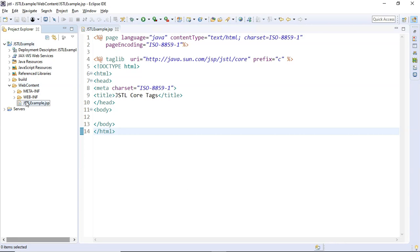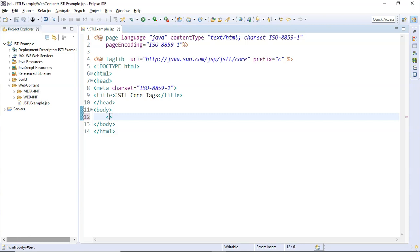Inside this JSTL example project, I have a file inside the web content folder called `jstl-example.jsp`. At line number four, I am using the JSTL taglib directive with the `uri` attribute referring to the JSTL core library, using the prefix `c`. We will be able to use all the JSTL core tags inside the body. In the body, I'm going to use the `c:set` tag first.